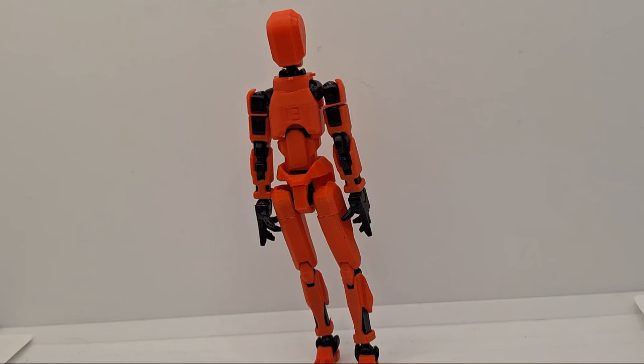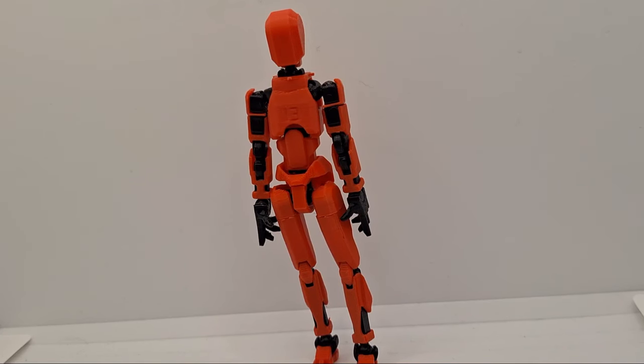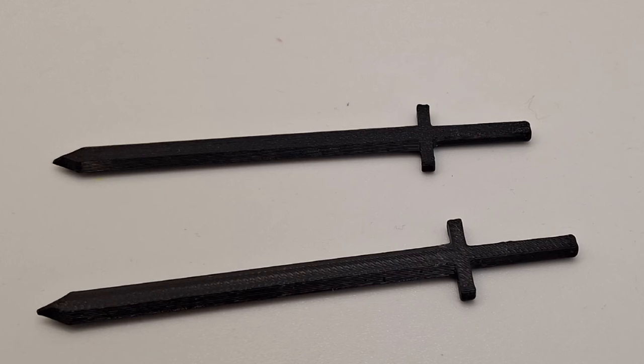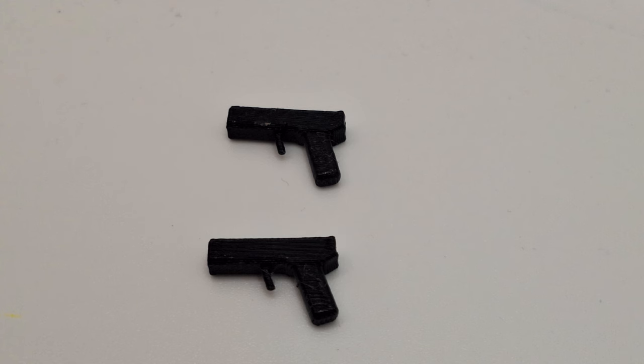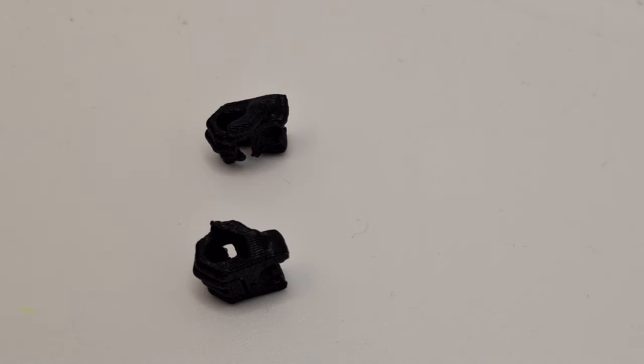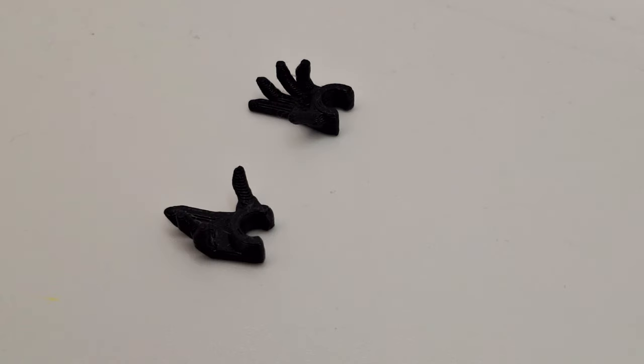But let's start with accessories. For accessories you get two swords, two katanas, two guns, some holding hands, and some open hands.